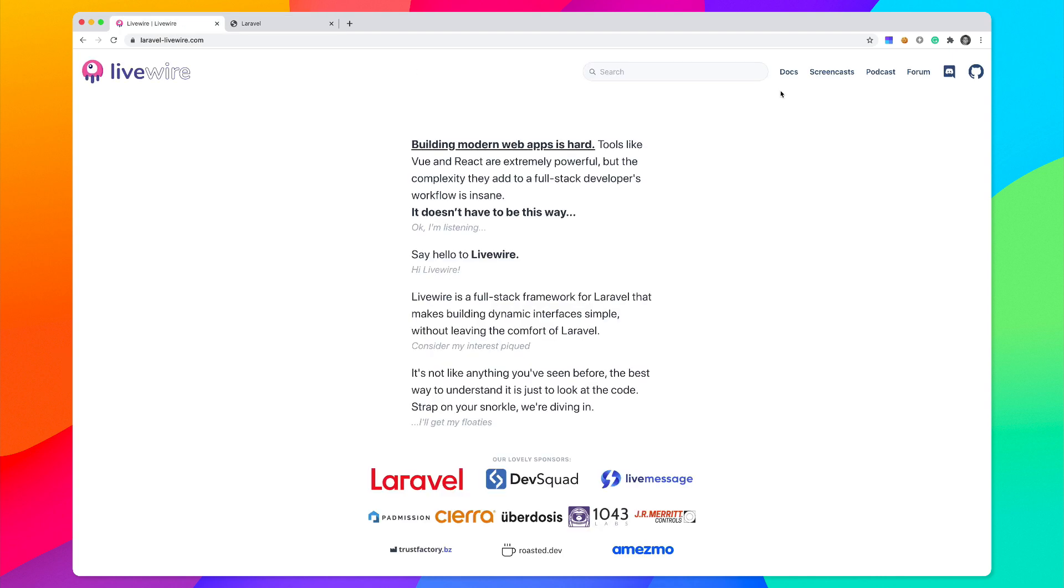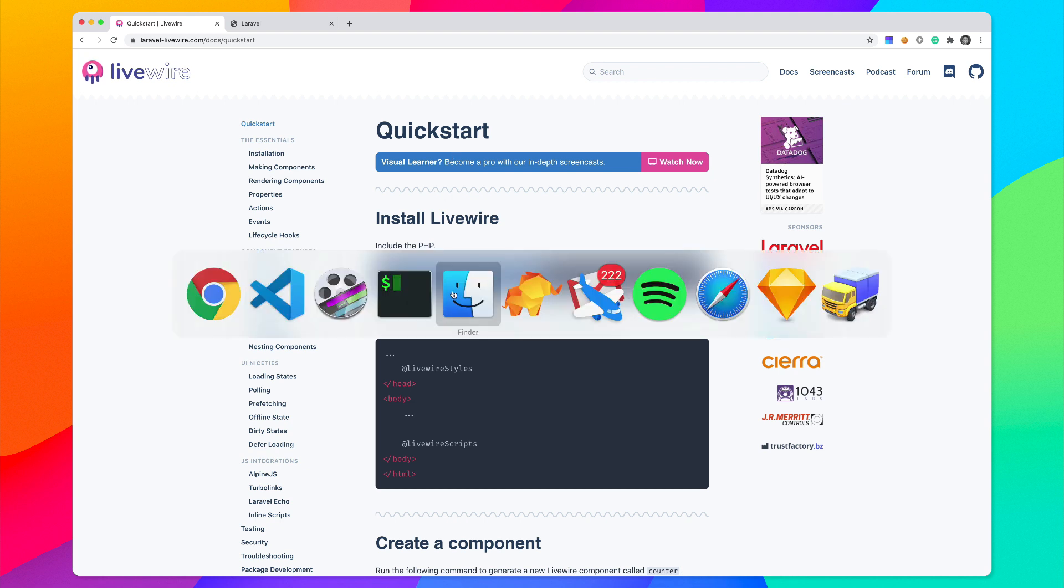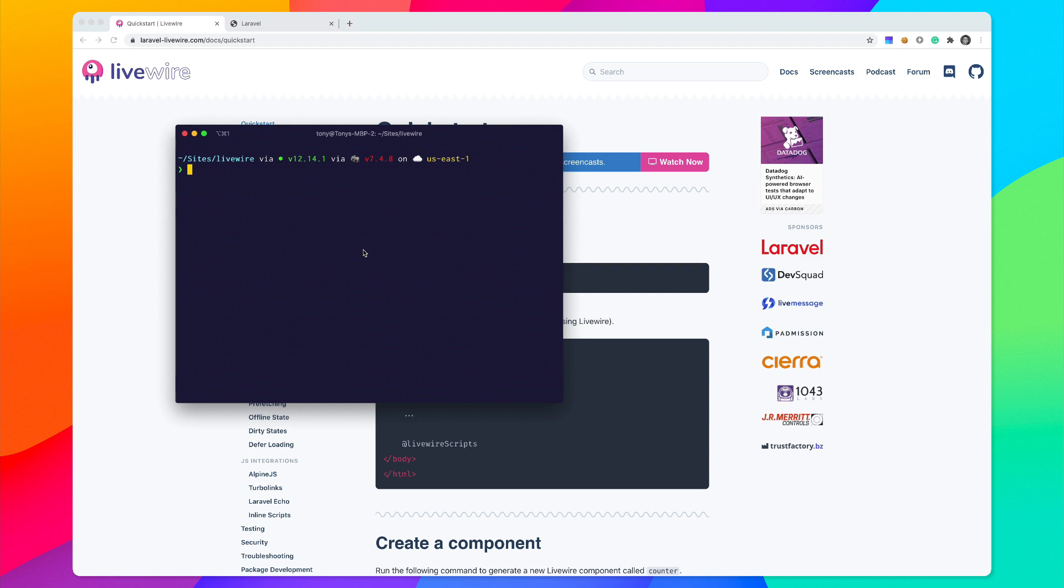Let's go to the Livewire docs and see how we can get started. If we come here to the documentation you can see that we can install Livewire by running this composer command. So let's go ahead and do just that.